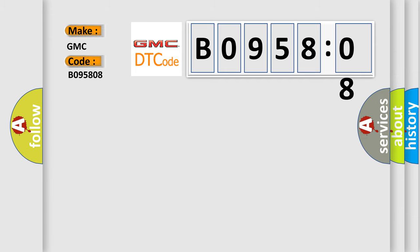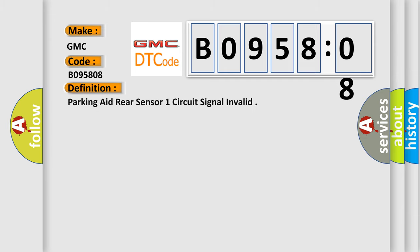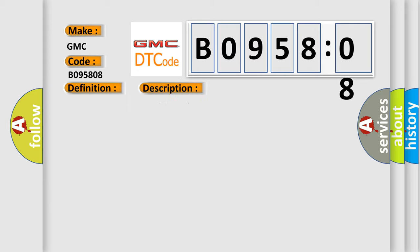The basic definition is parking aid rear sensor one circuit signal invalid. And now this is a short description of this DTC code.